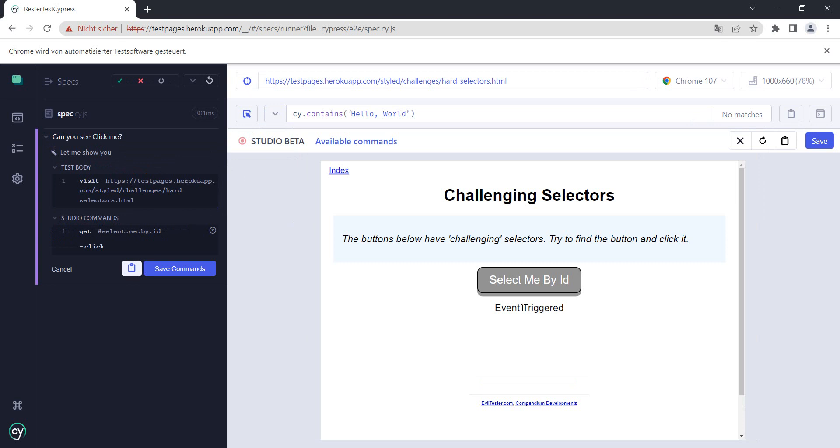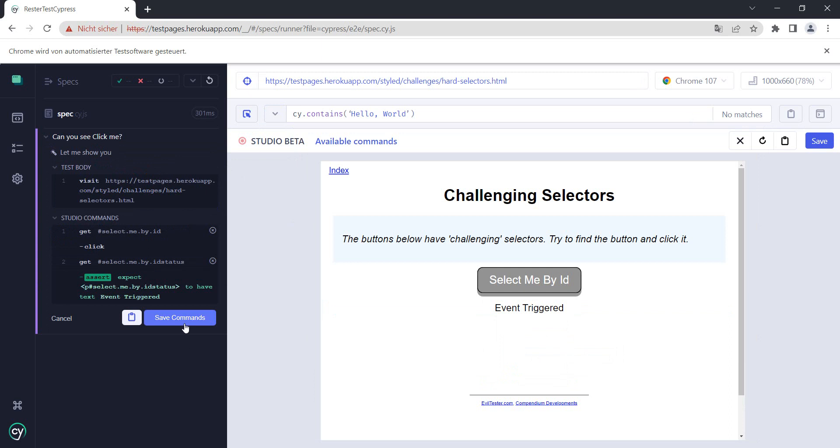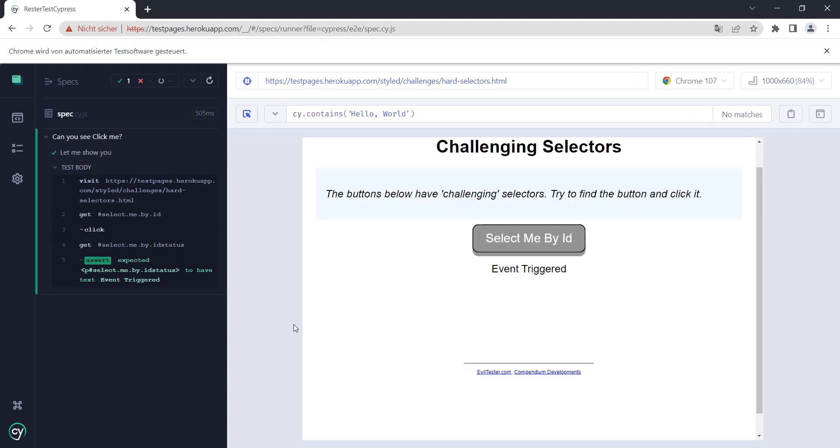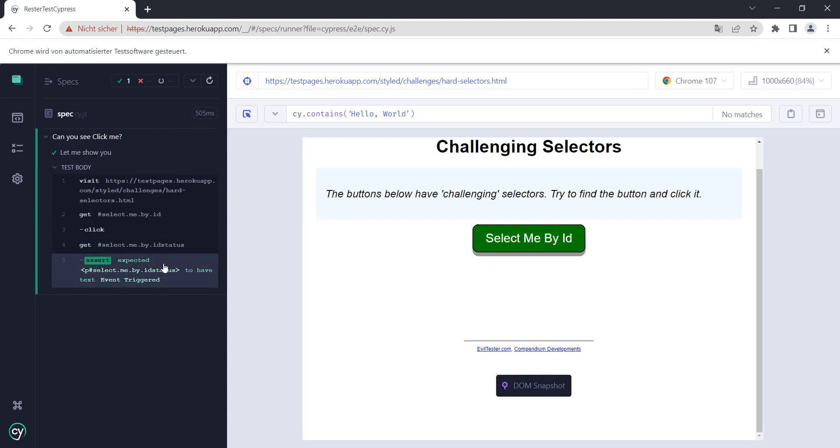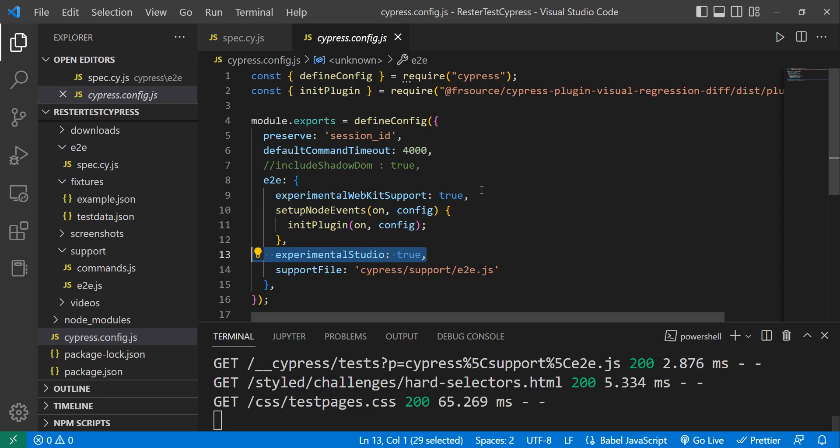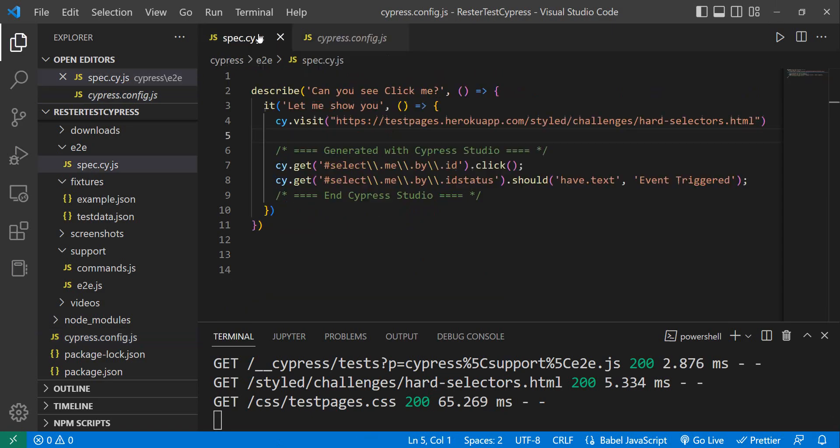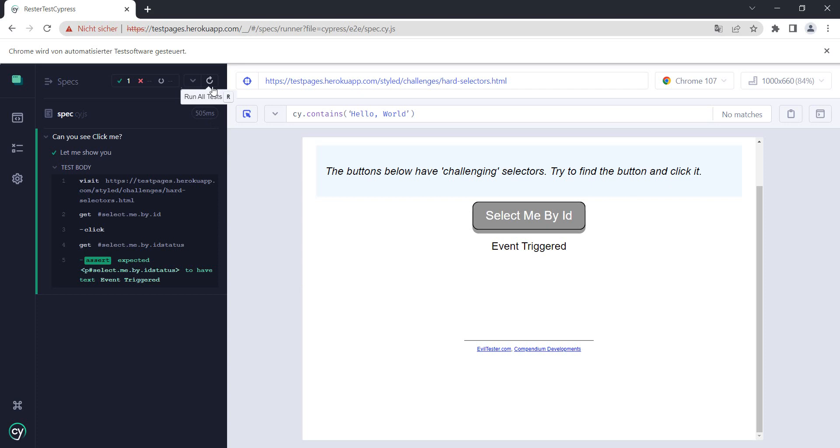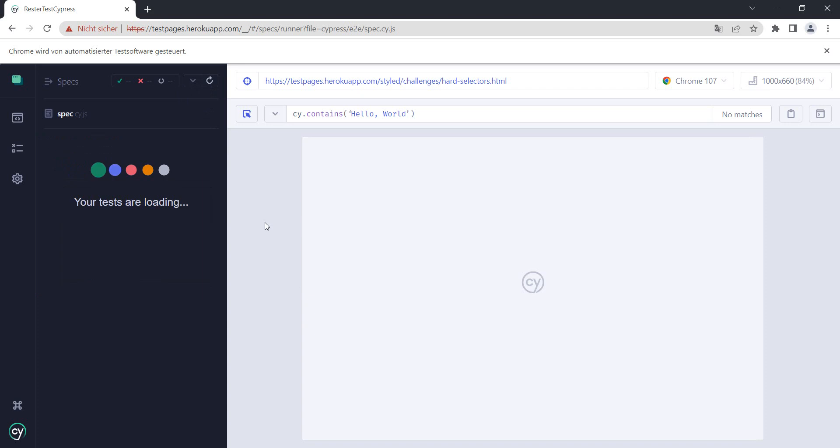And let me just go here - 'has text event triggered'. I save this. Now this is automatically saved also in my code and it was also automatically ran. If you don't believe me, have a look. So we have here the selector and also the assertion. But let's run it again just to be sure, and it worked.